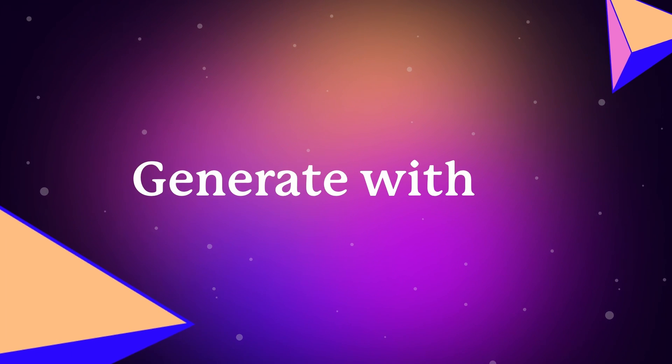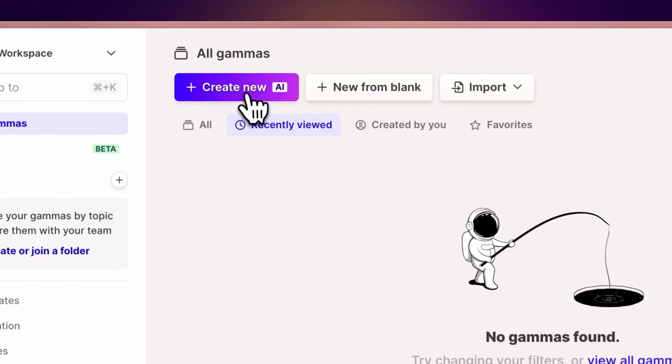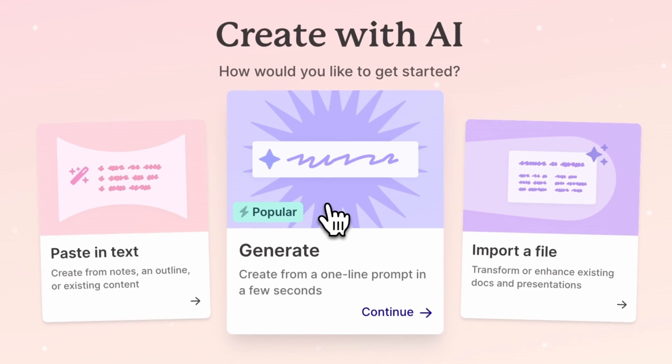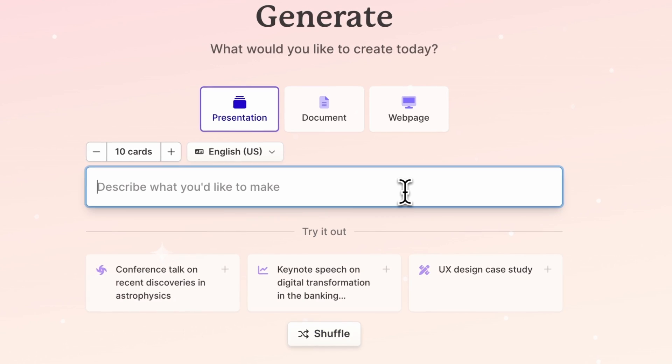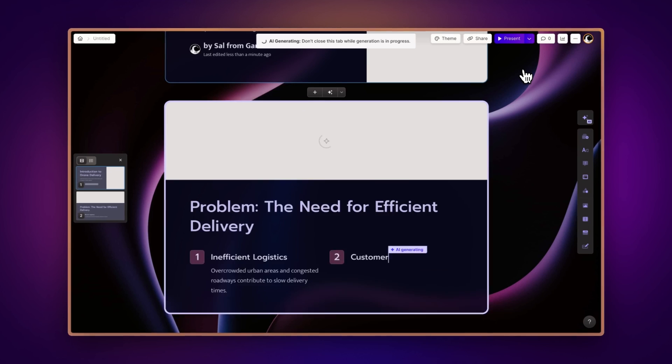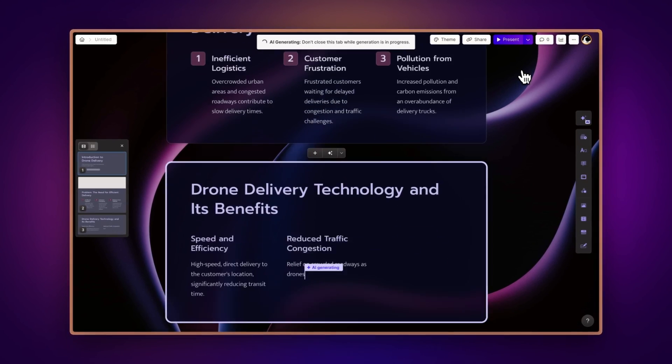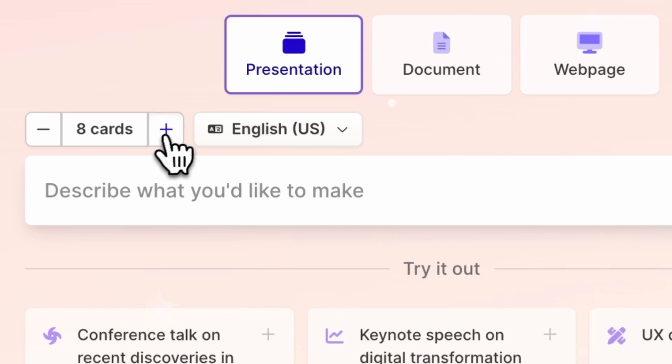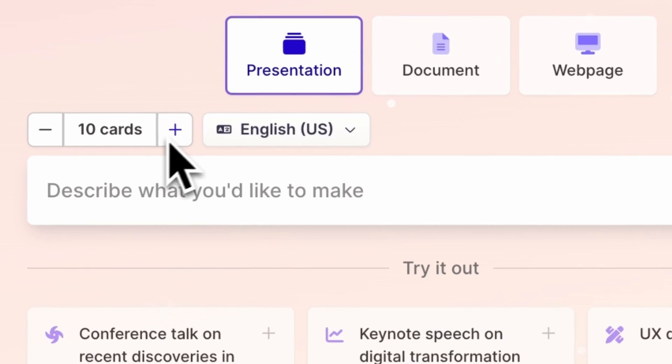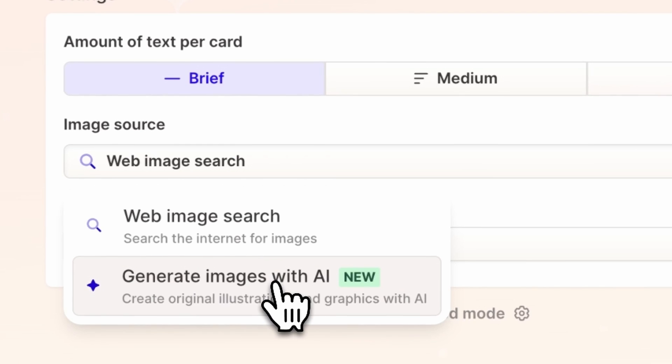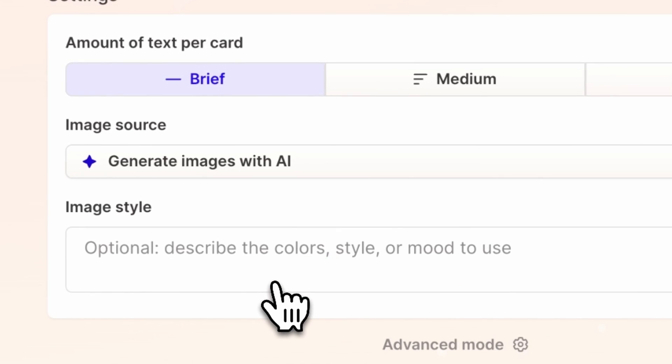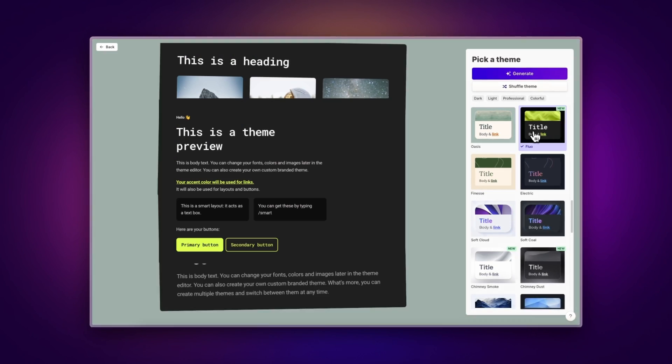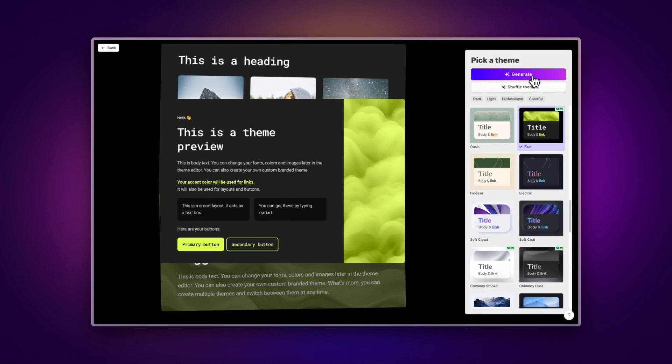Generate with AI. We've made AI generation in Gamma even faster and more powerful. If you're starting with just an idea, you can now create beautiful documents and presentations more easily. Specify the number of cards to create, incorporate AI-generated images, apply your own custom theme, and much more.